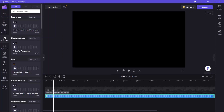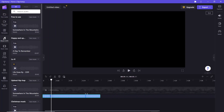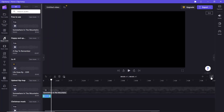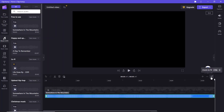Place the playhead at this point. Use the right handle to trim the audio clip. Click the 'Zoom to Fit' option to fit all of the contents in view.